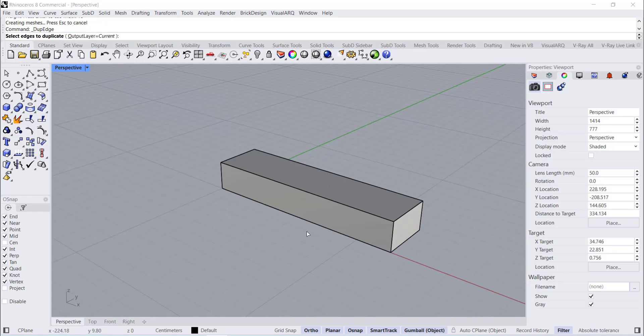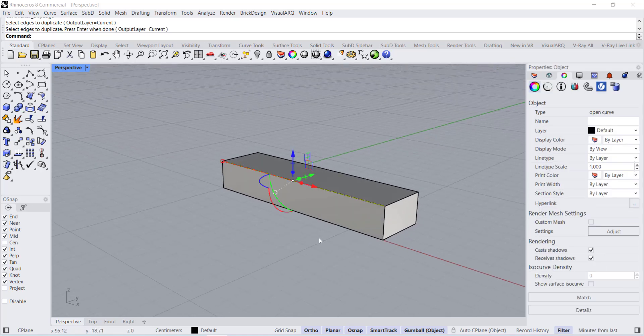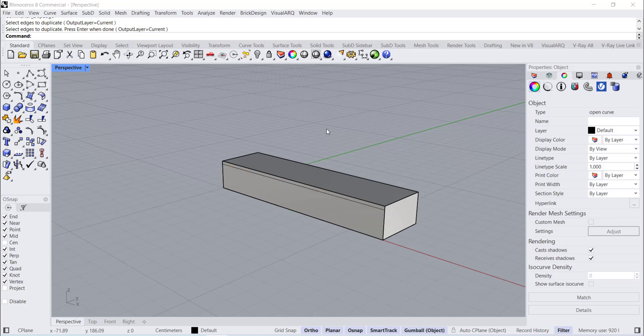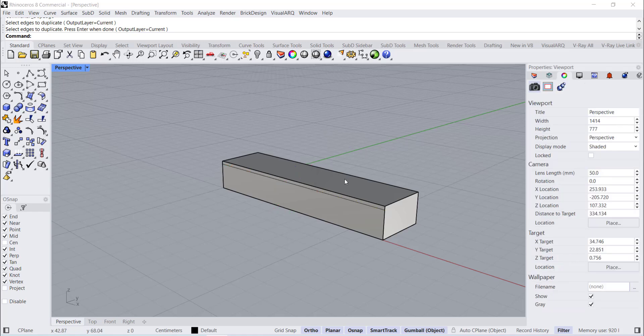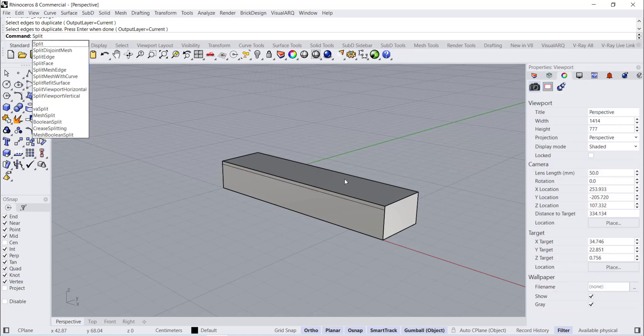Duplicate Edge. Move Minus 2. Split Face.